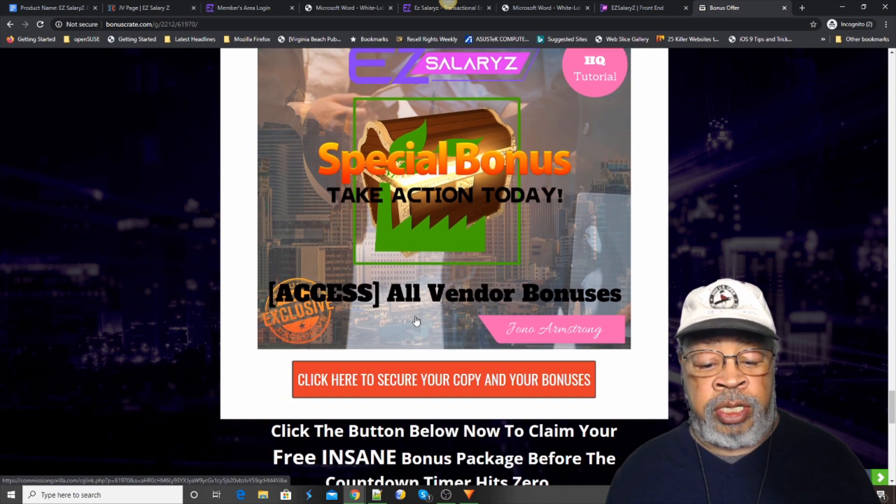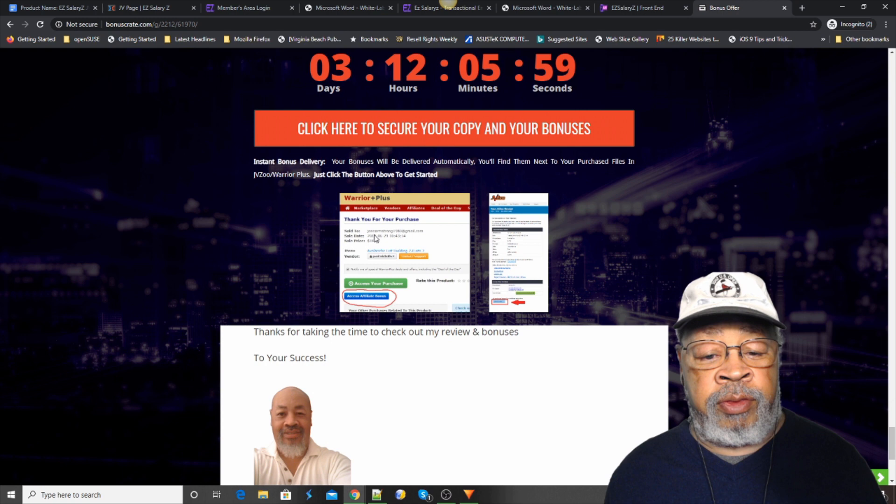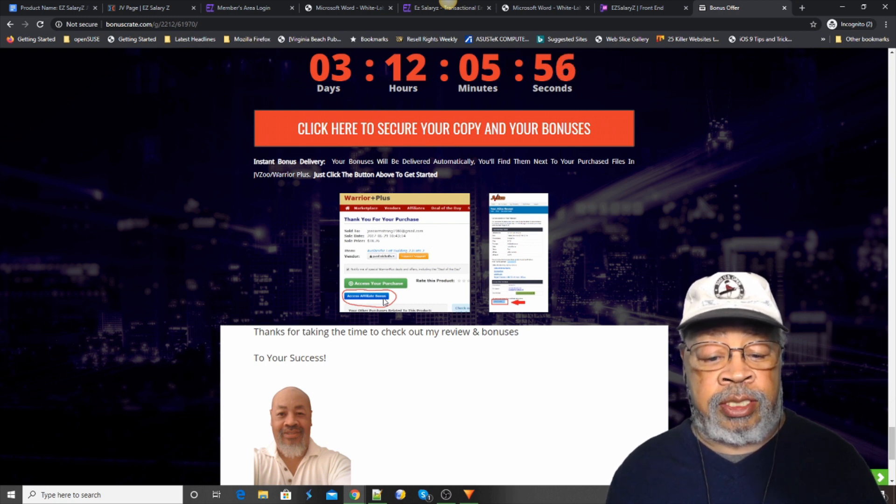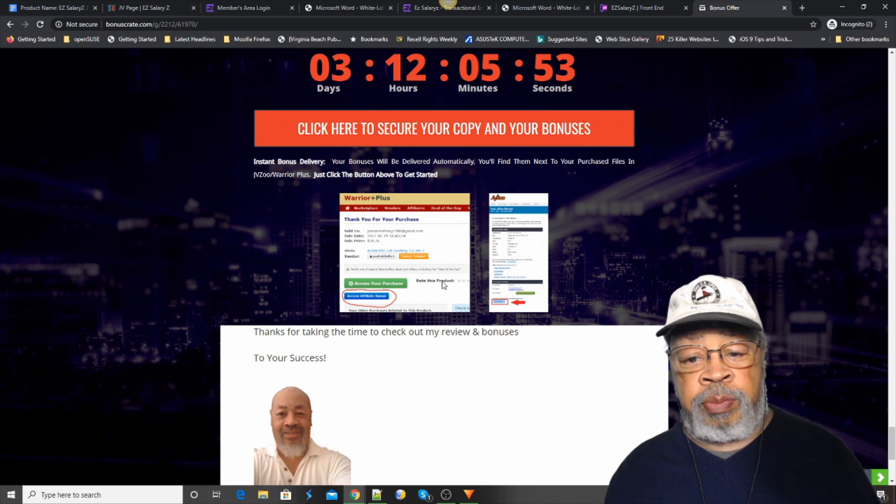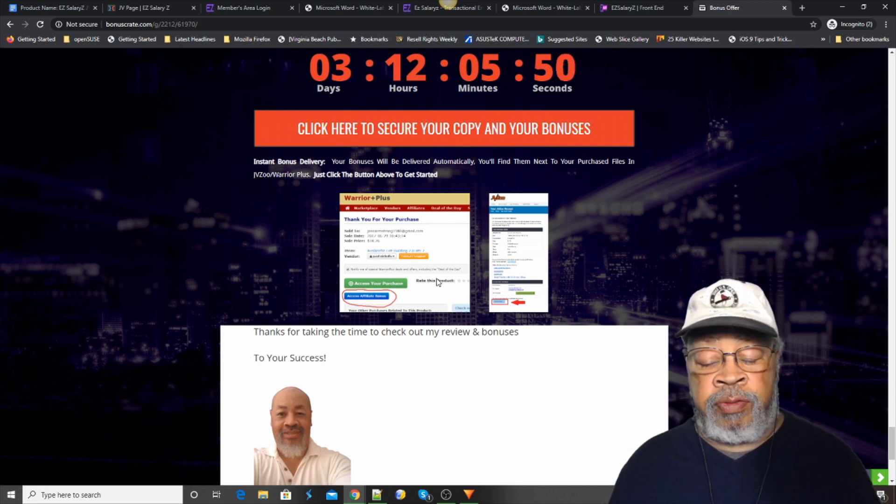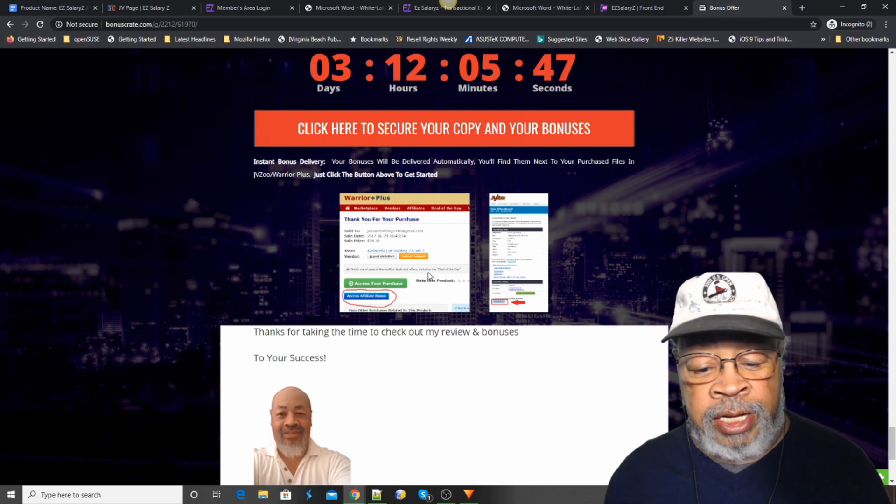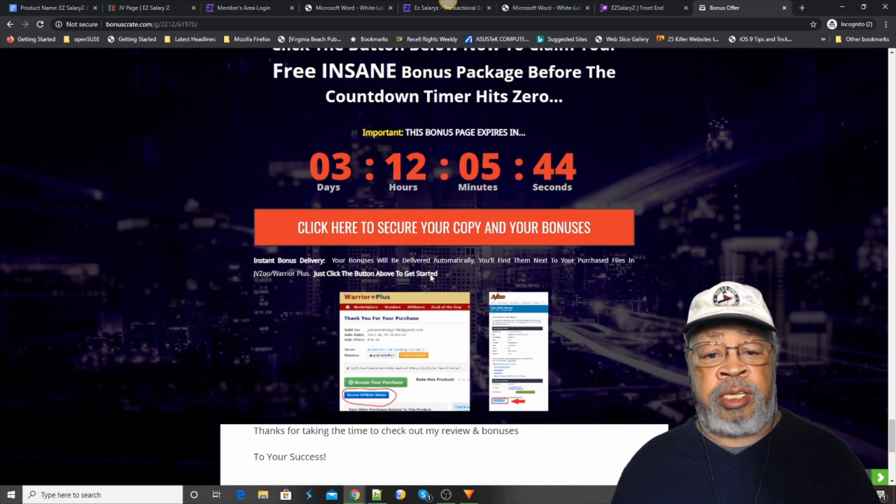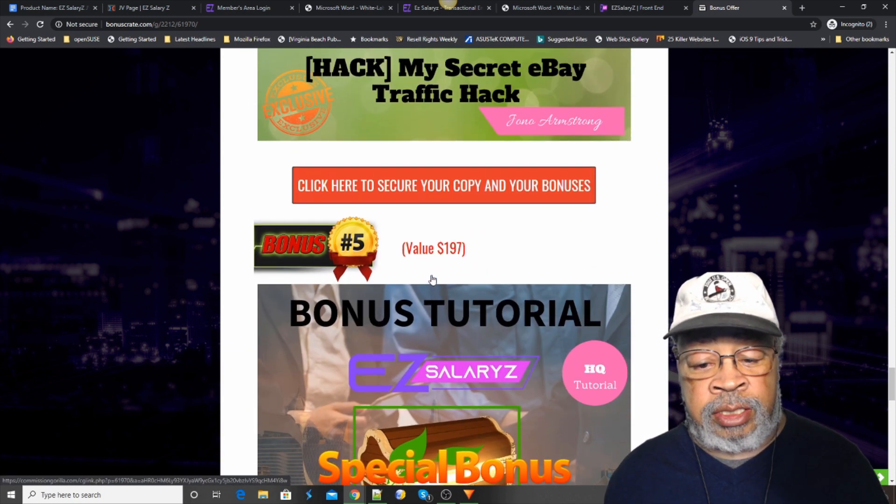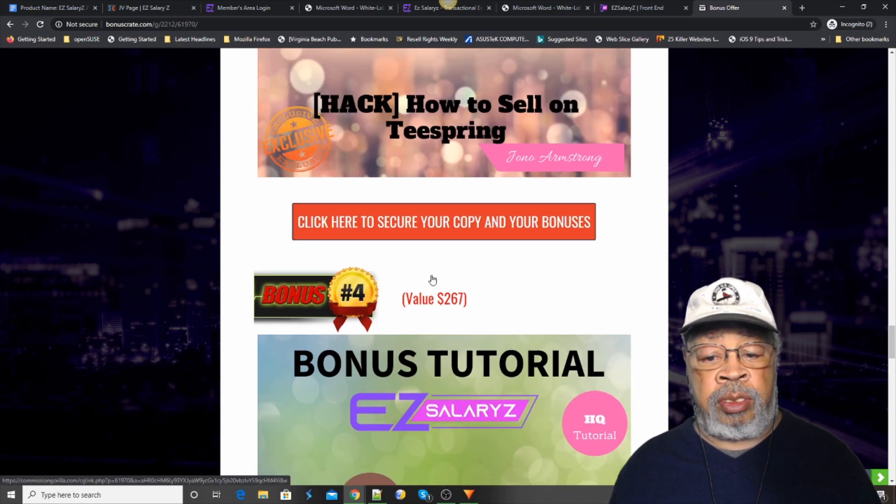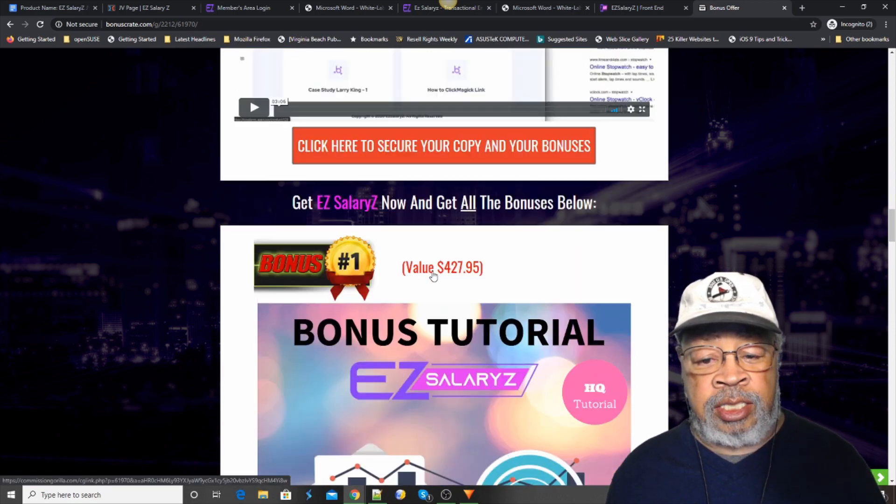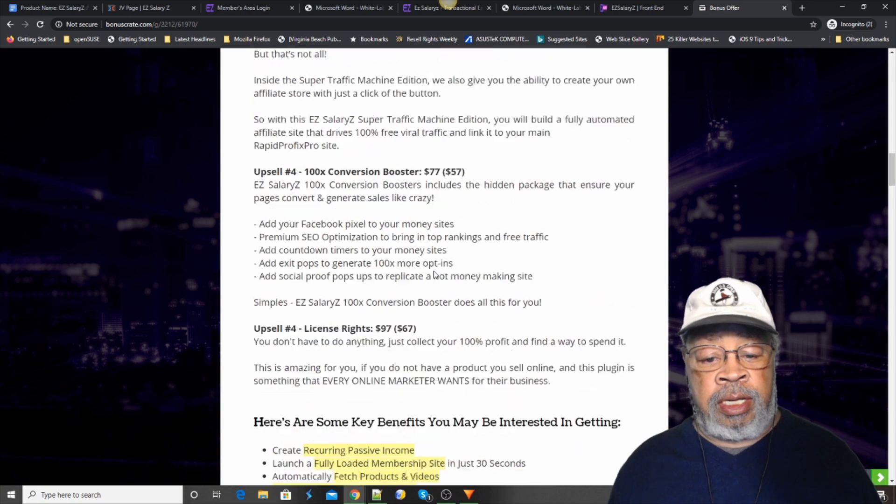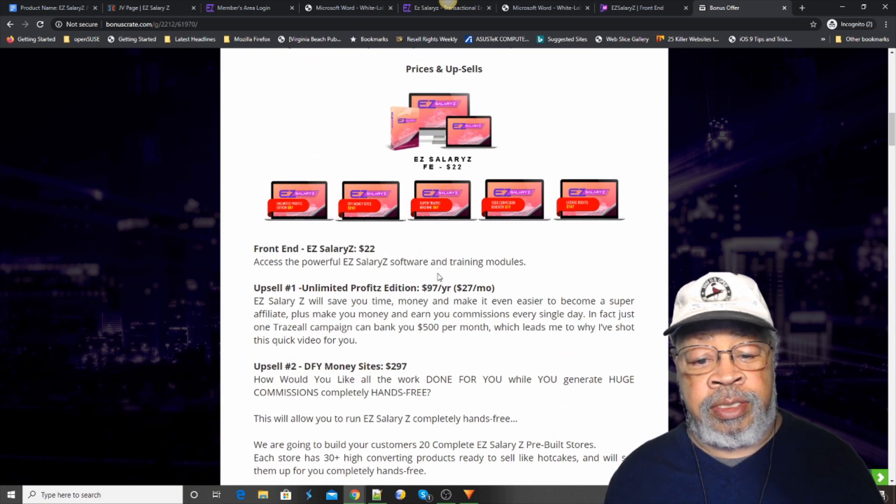And you will get these bonuses on your download page. The thank you page from, you make your purchase. You click that little blue button and you'll get a page that will contain all of your bonuses will be there via a link. And so that is Easy Salaries, a review. I think it has some good aspects. You might want to consider it.